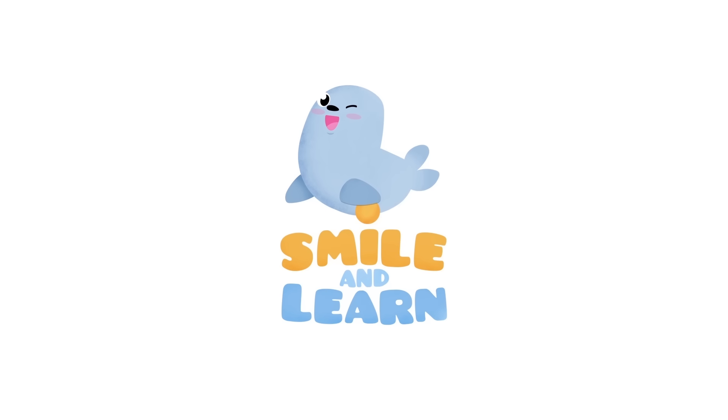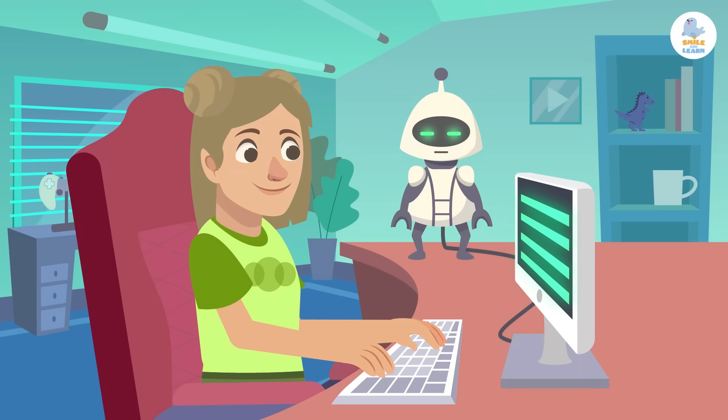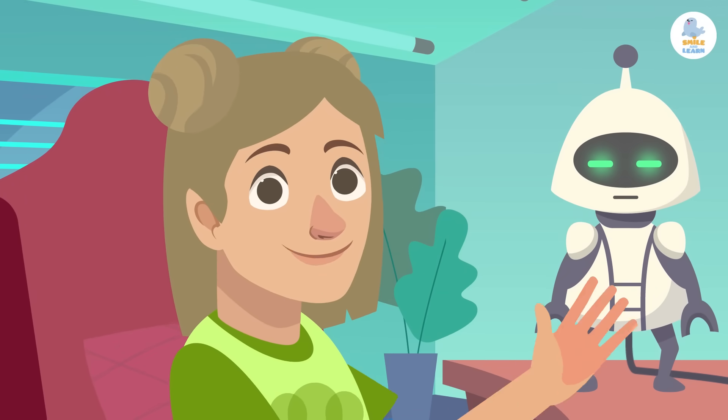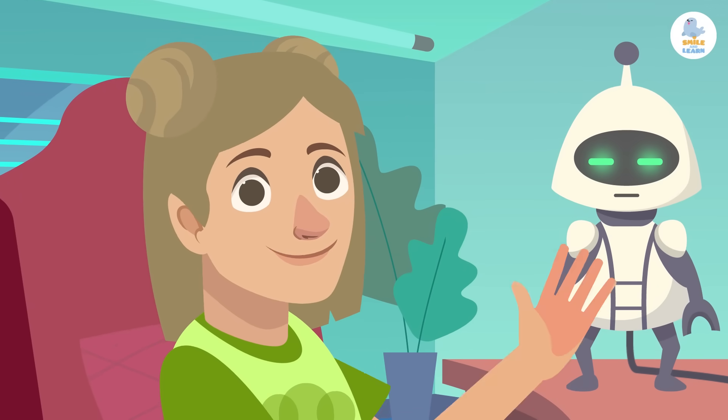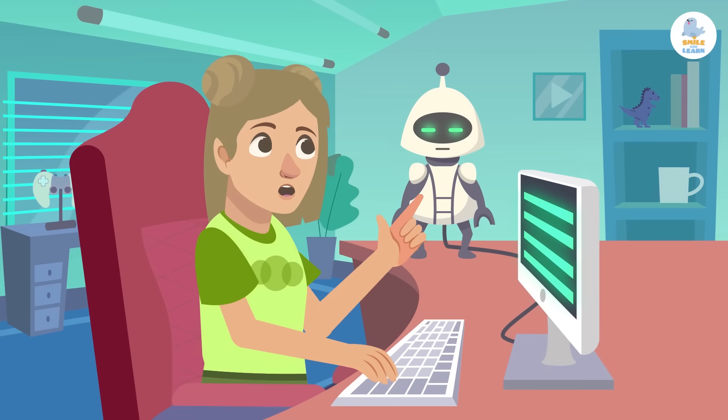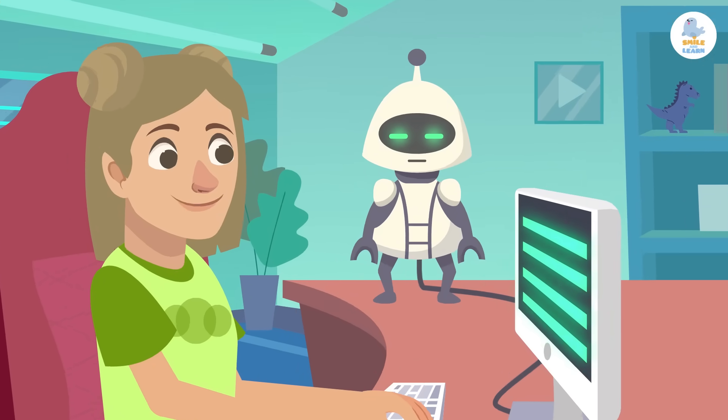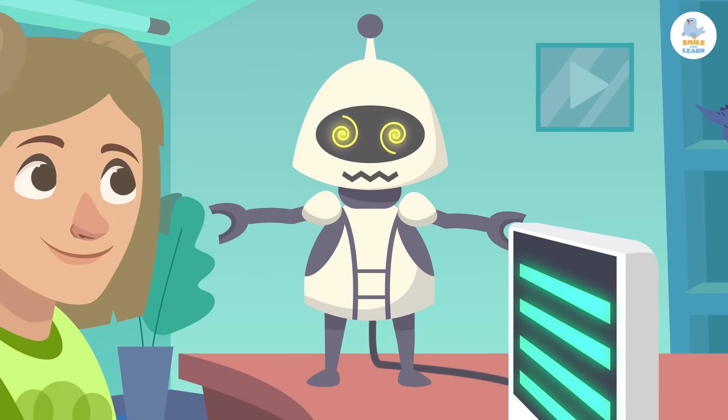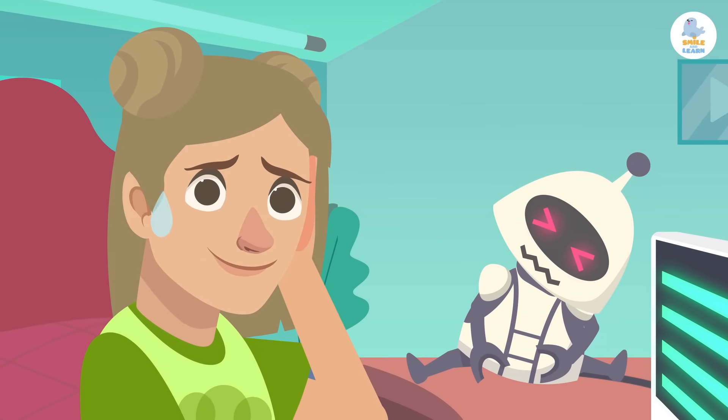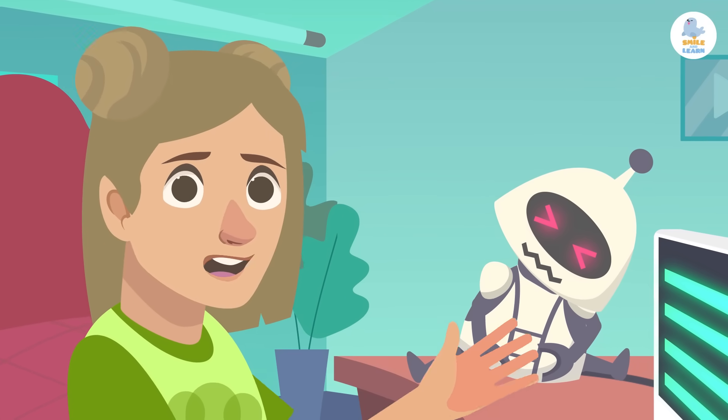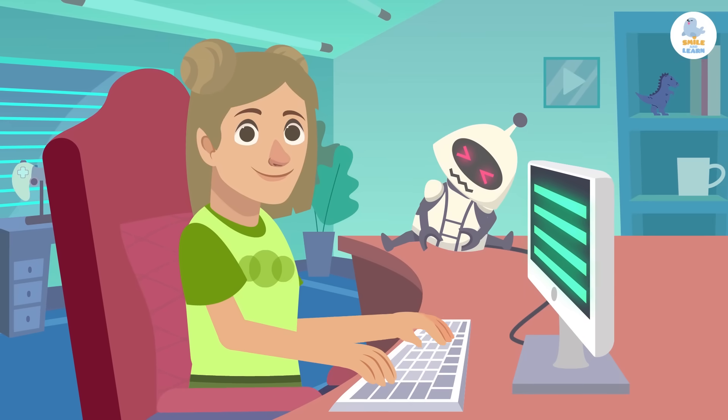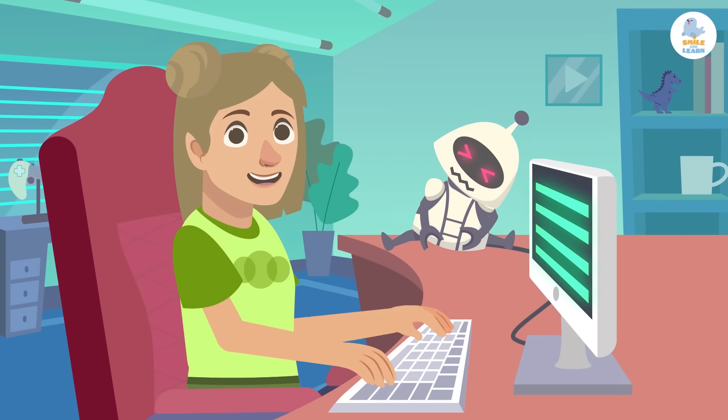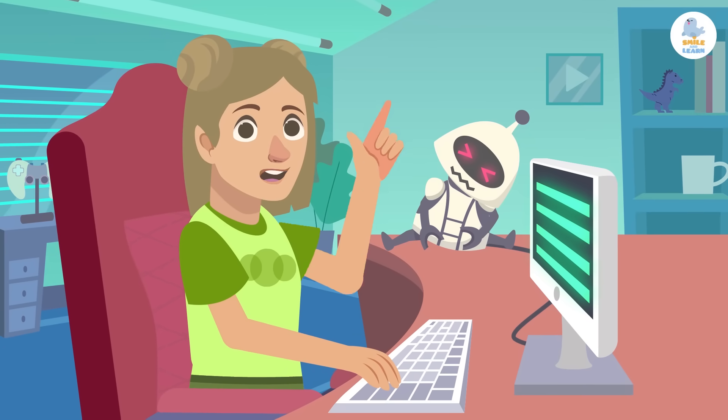Oh hey, you've just caught me programming this robot so it can dance. Look! Well, it looks like things didn't go as planned. Oh, you don't know what programming is? Don't worry, I'll explain.